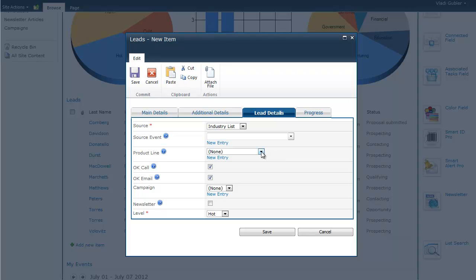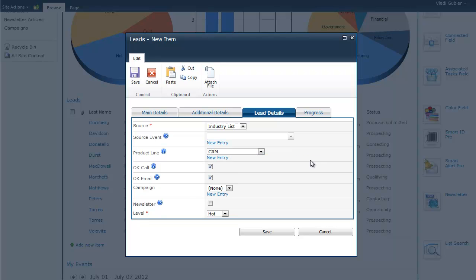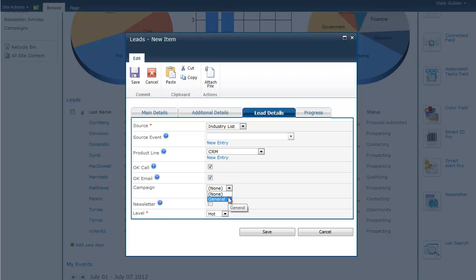Now, we can put in the product line that the lead is interested in, for example, our CRM system. And we can also enter new product lines which are not available and put in if it's okay to call or email the lead. And we can also assign it to a marketing campaign. In this case, we'll enter a general campaign and we will later show you how to create and manage your campaigns. And now, we will also allow this lead to receive our newsletter.